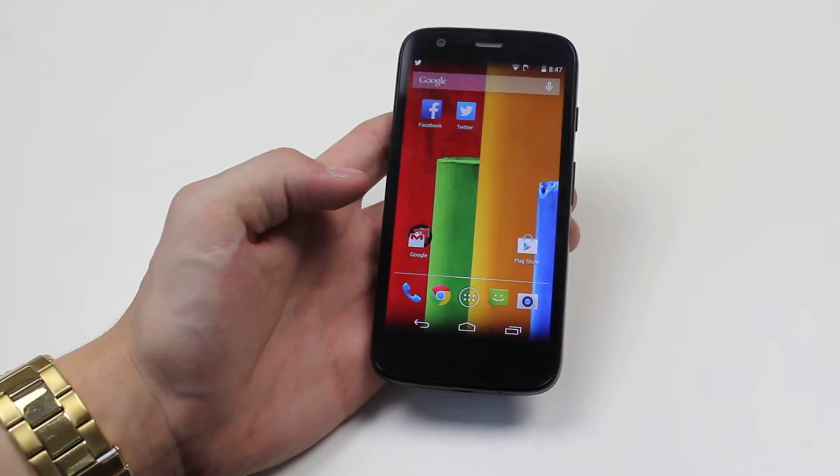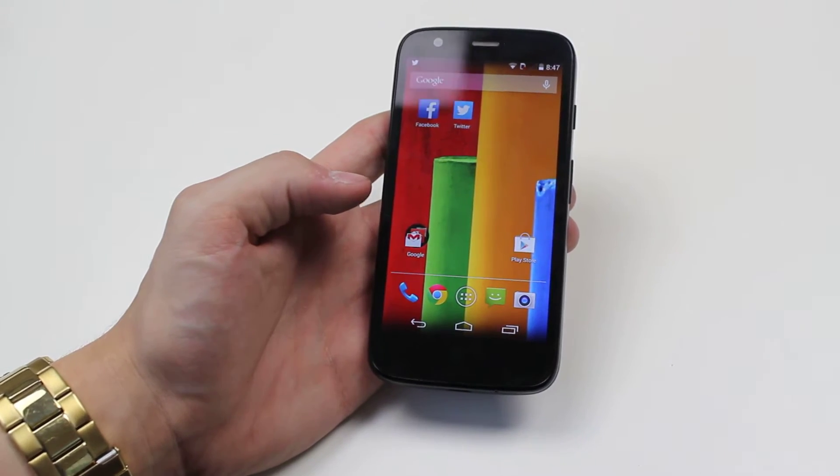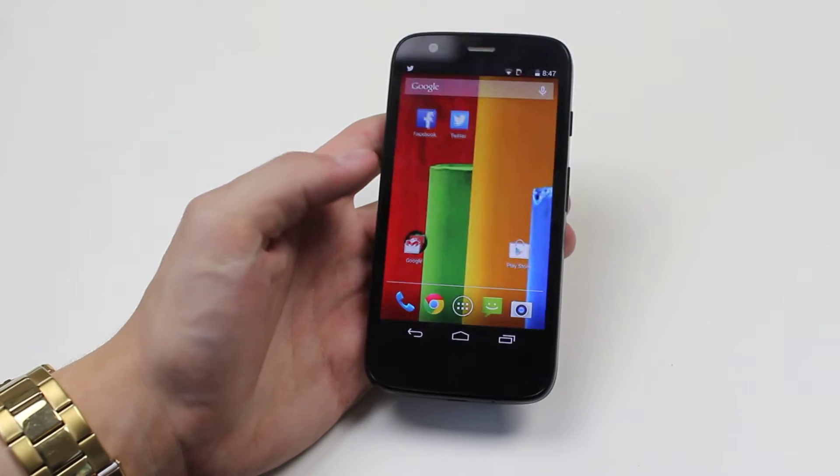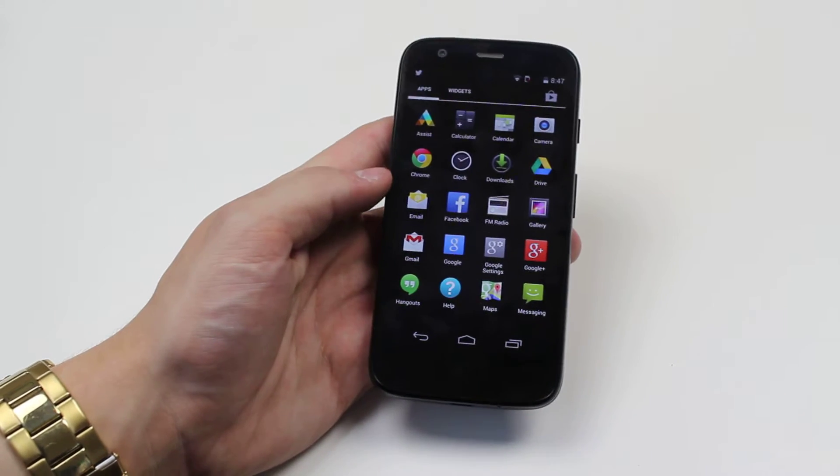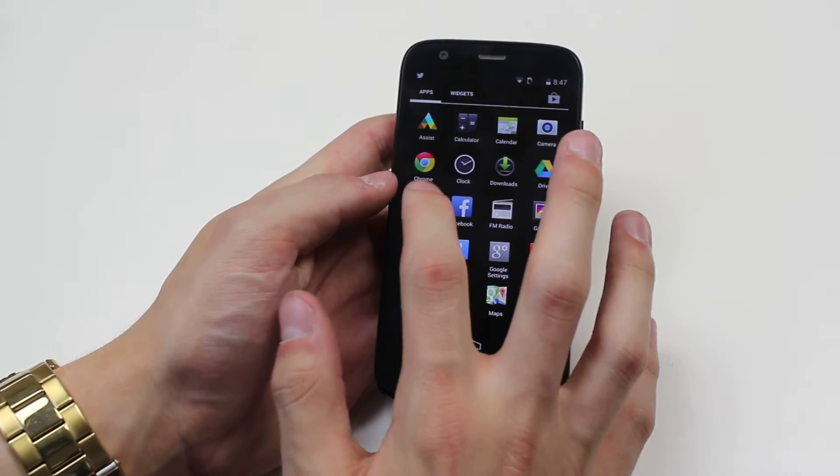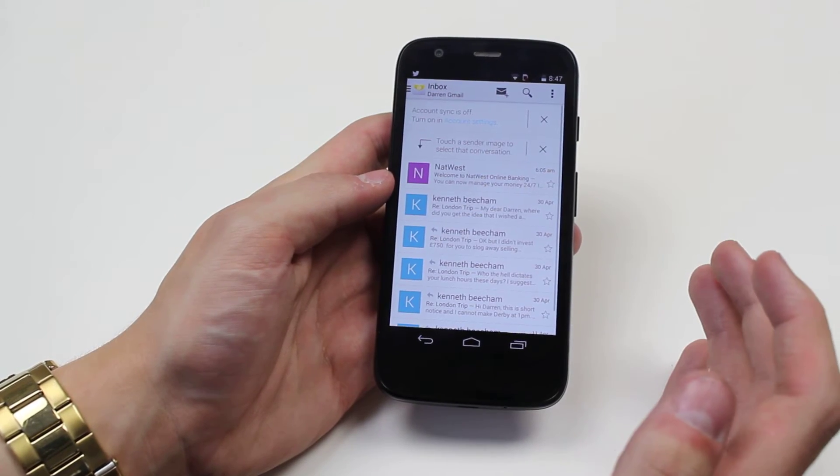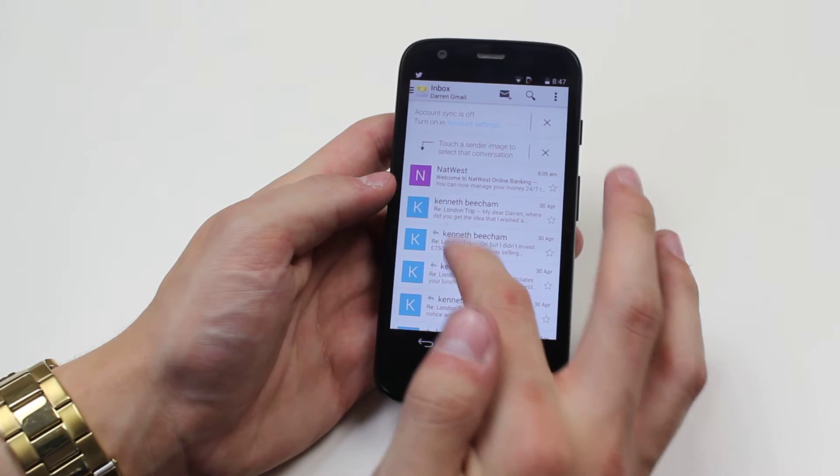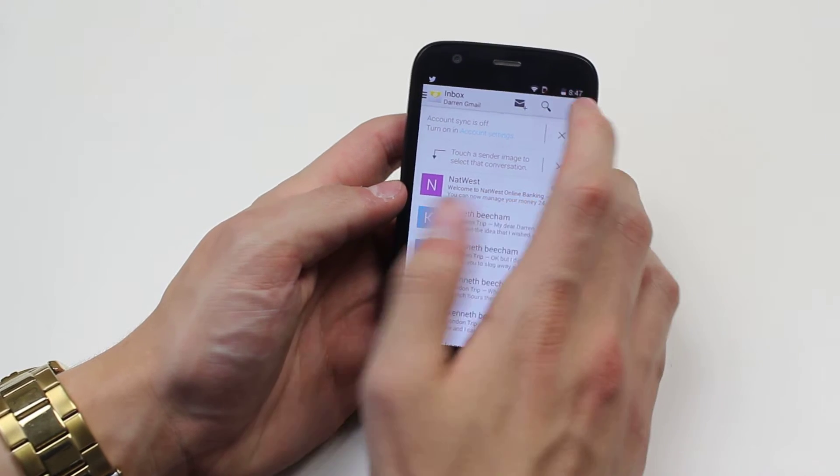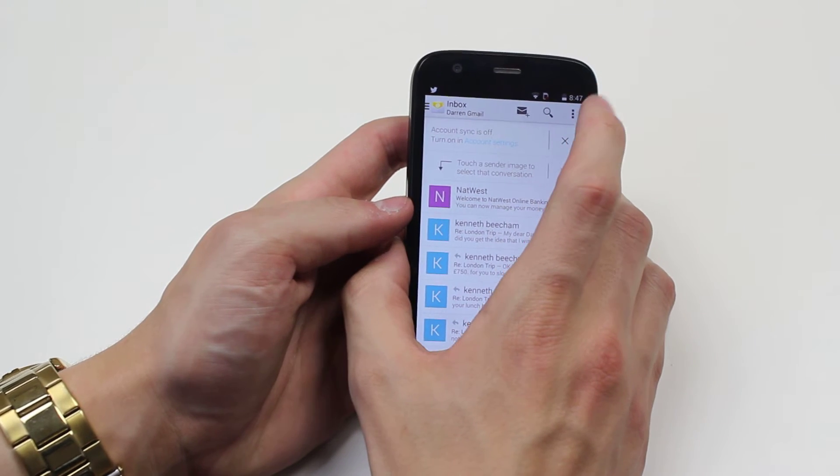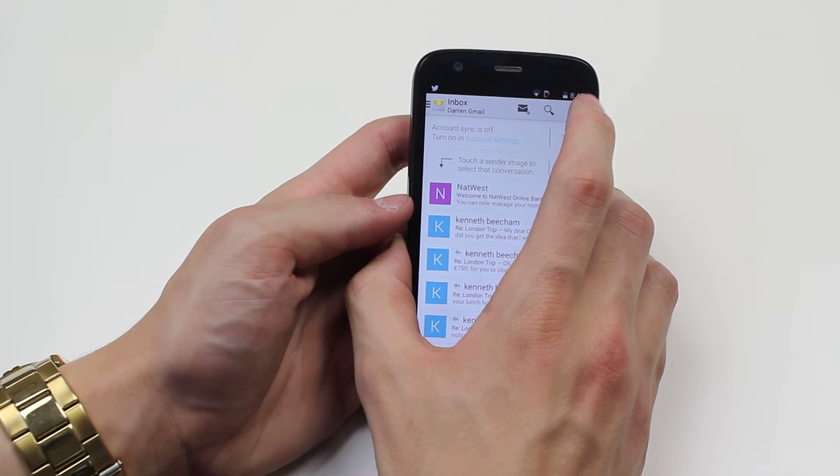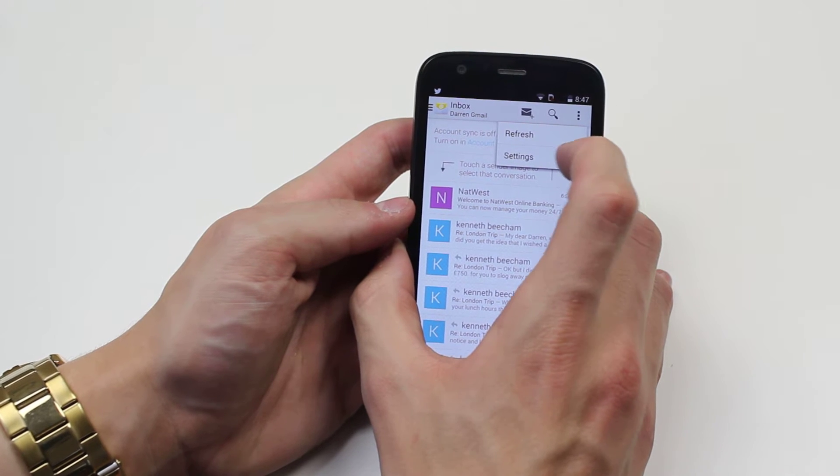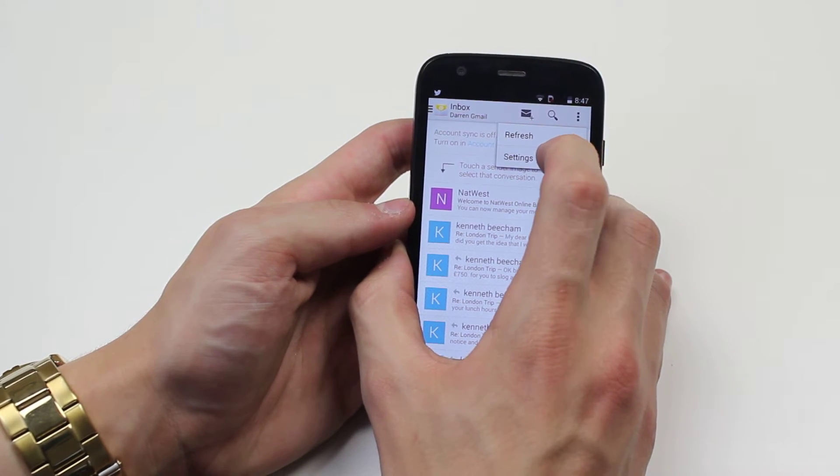From the home screen I'm going to open up my email client, which is the built-in email application. Then I'm going to tap the three squares in the top right hand side and bring up settings.